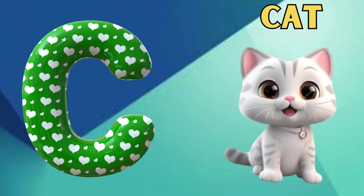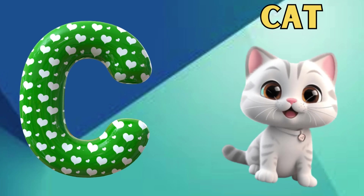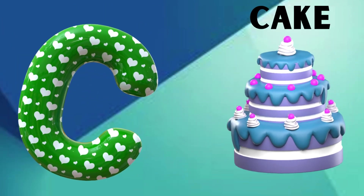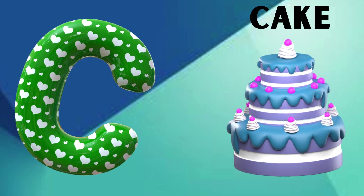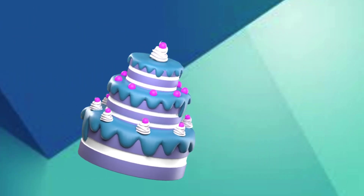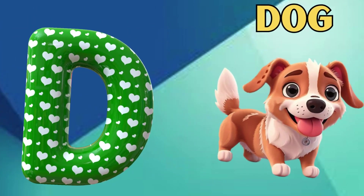C is for Cat. C, C, Cat. C is for Cake. C, C, Cake.